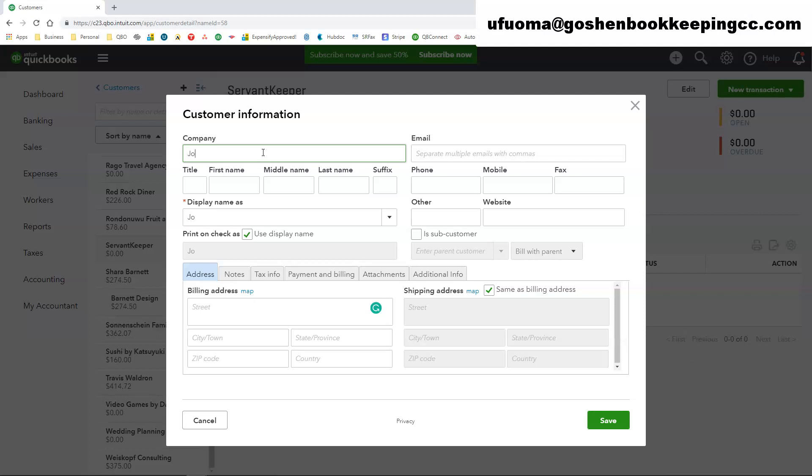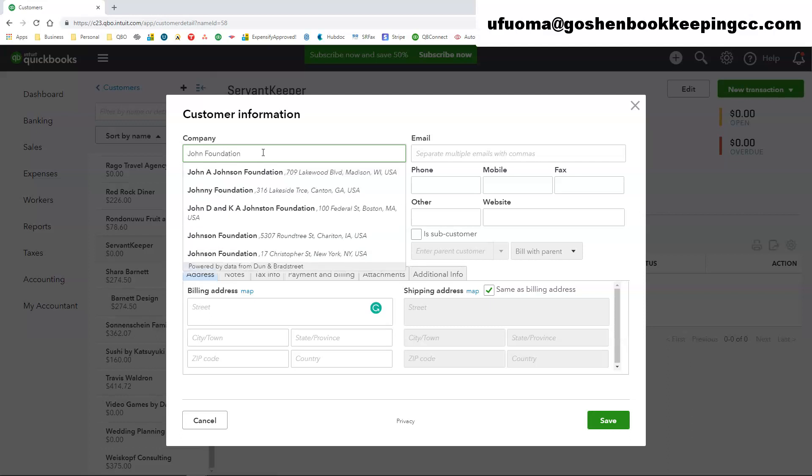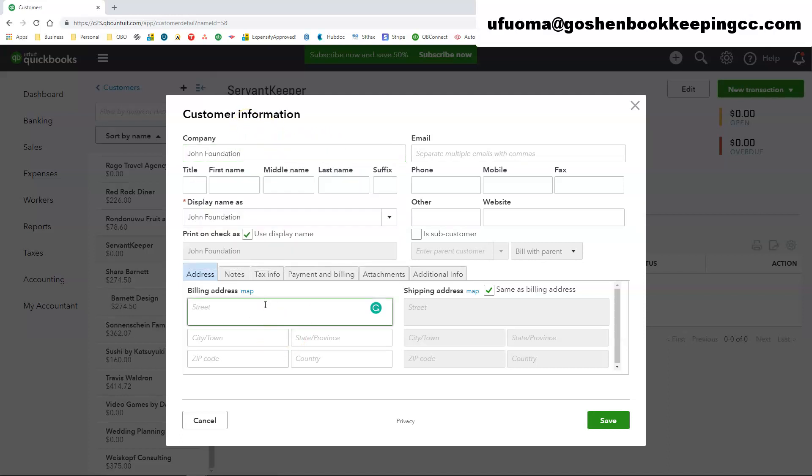So in the company field I am going to create John Foundation as my grandparent company or I should say parent customer and repeat the same process that I did in the prior tutorial.